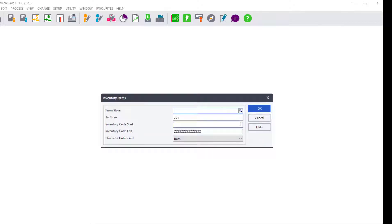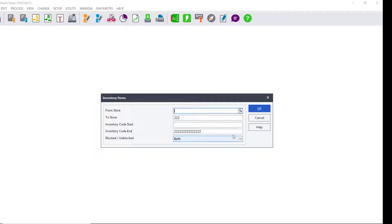It will come up with the filter screen where you can select what you need to export. If you leave the screen as it is showing now, it will export everything for you.